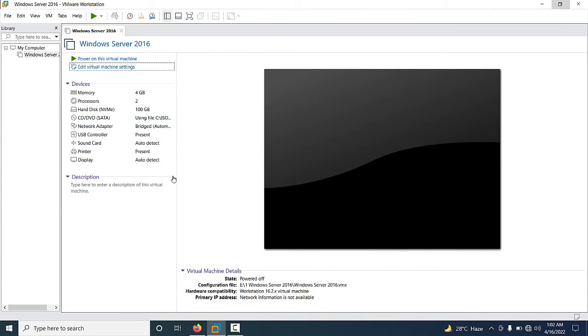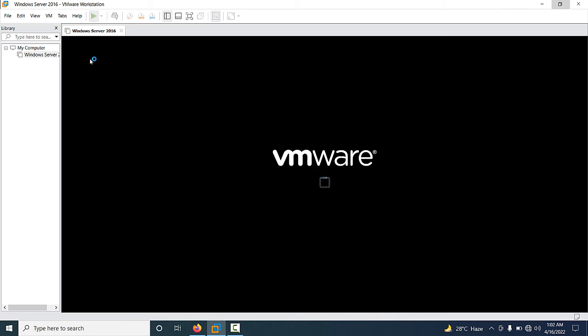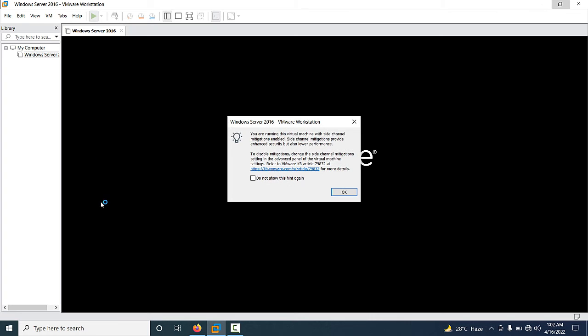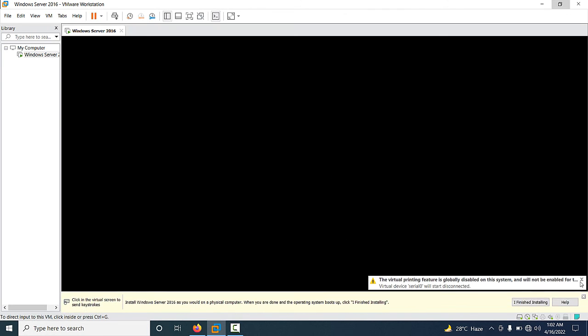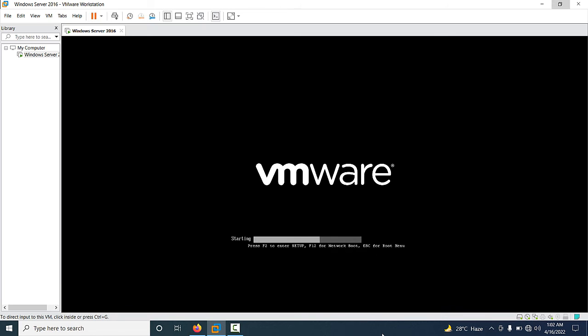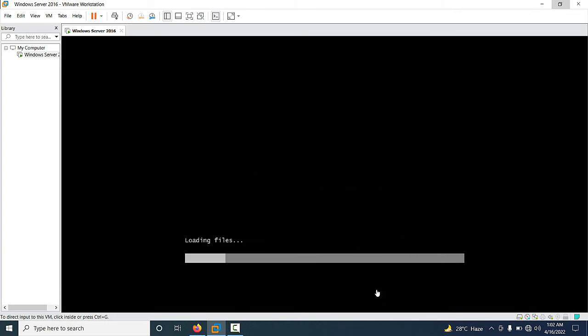Go to Display options, then Advanced, and in Firmware Type select BIOS, then click OK. Your virtual machine has been fully configured in VMware Workstation. If everything is okay, click 'Power On This Virtual Machine'. The setup will begin loading.